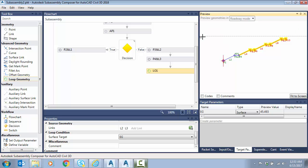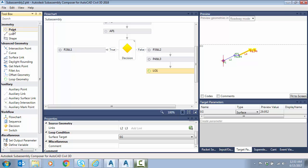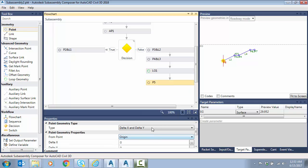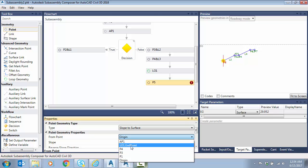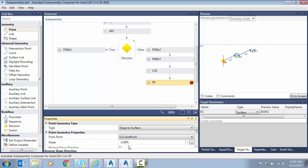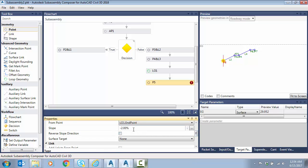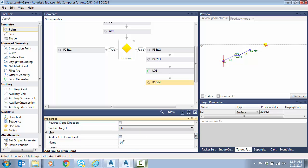Now I need a simple cut slope to finish the catch. I'll place a point and do slope to surface. Here's a key detail: we get a special endpoint because it varies — the endpoint could be p4 or p7 depending on iterations, but using this 'endpoint' option it finds the correct one automatically. We'll do a two-to-one slope, surface target 'eg', and add a link to the point.